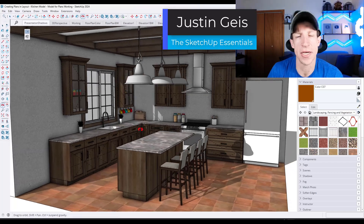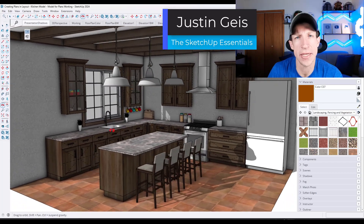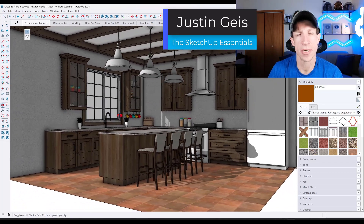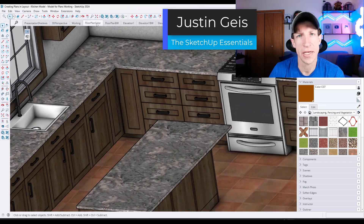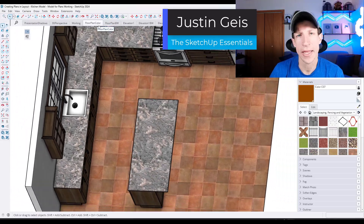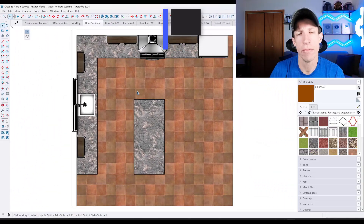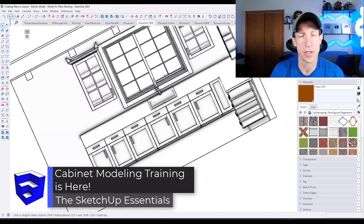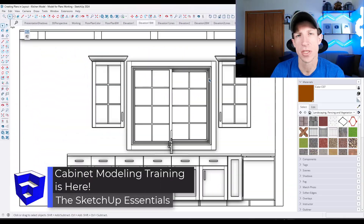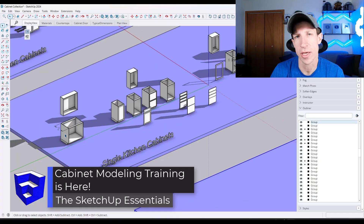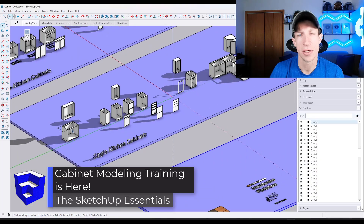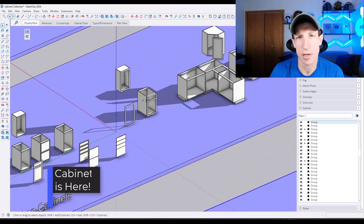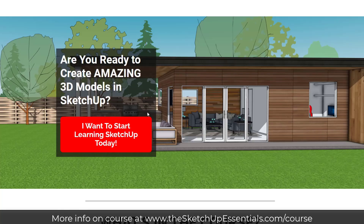What's up, guys? Justin here with SketchUpEssentials.com. So in today's video, I wanted to highlight a new module that I've added in the SketchUp Essentials course specifically for helping you model cabinets. So let's go ahead and jump into it.